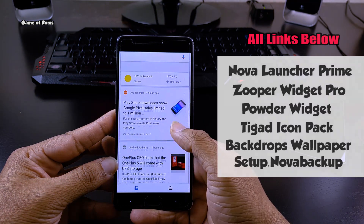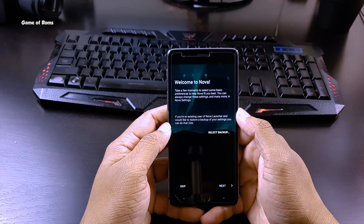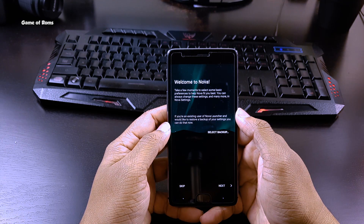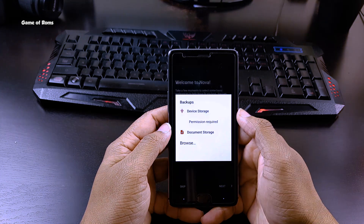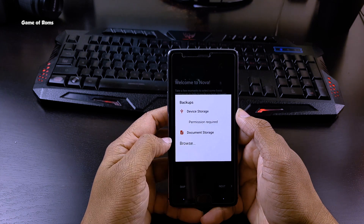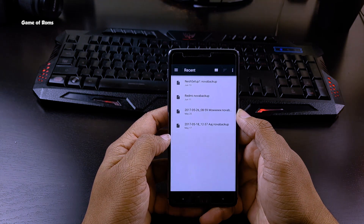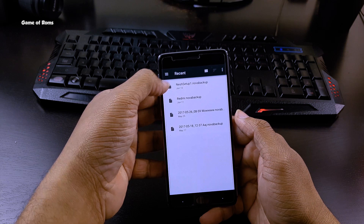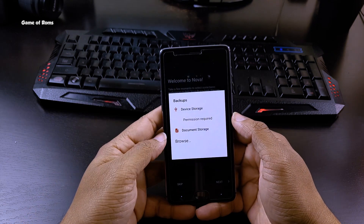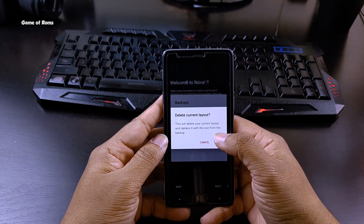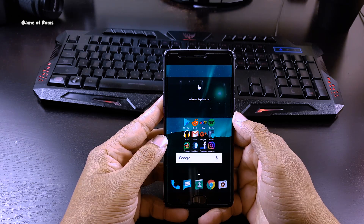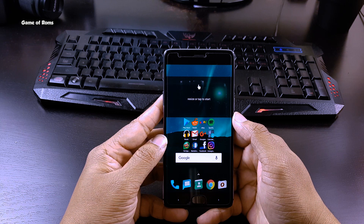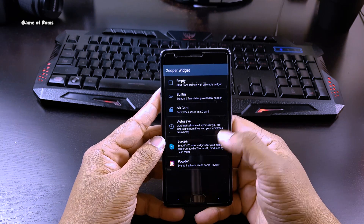Once you download and install everything, you need to open NOVA Launcher Prime. The first time, you will see this kind of screen. Now select the previously backed up setup, and from here you need to locate that downloaded setup file. Now just press OK. The very first time, you might not see the Zuper Widget, so just tap on that and give NOVA permission to create new widgets.